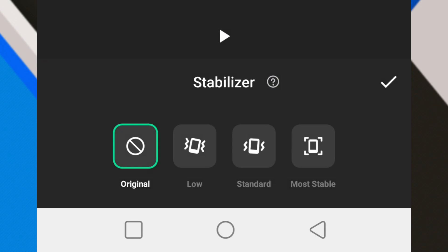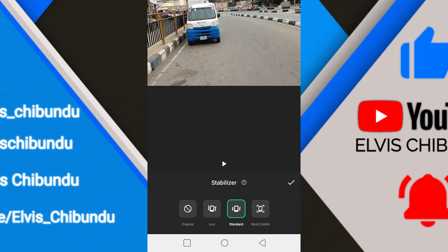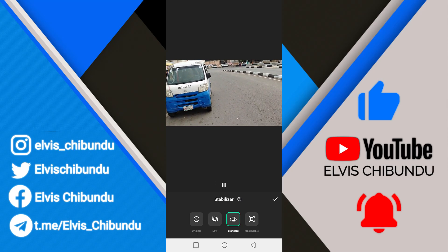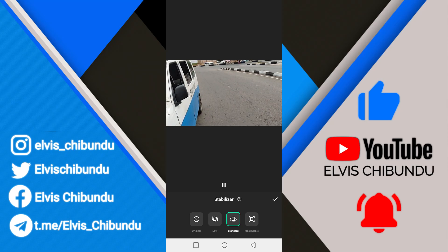If you want to make it even smoother, go for more stable. If you want to keep everything at the middle ground, go for standard. I'm going to click on standard, and you can see right here it has applied the stabilizer to the video. When you click on play, the video is very smooth.